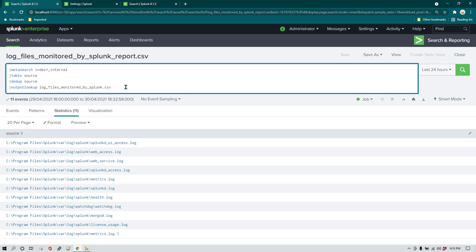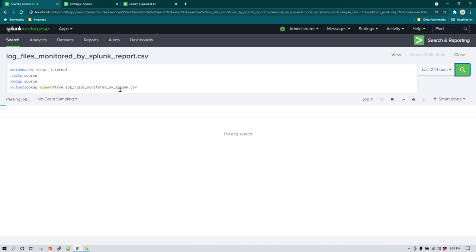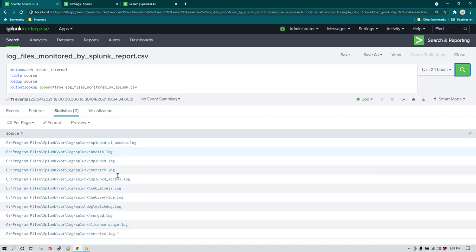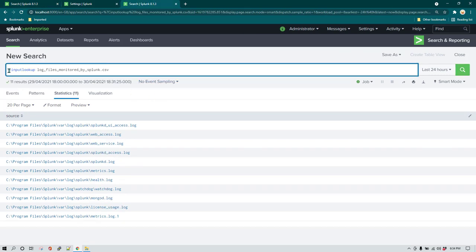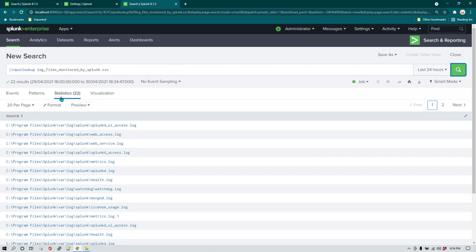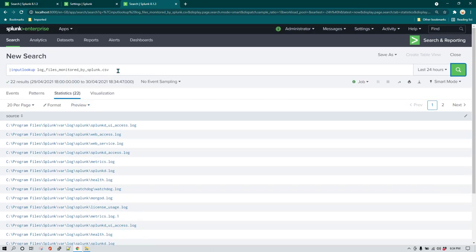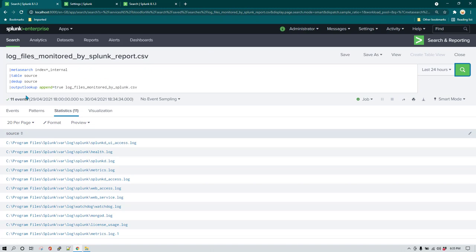Let's say you just want to append a new row of data to the existing file. For that it is very simple — all you have to do is specify `append=true`. Once you do that, it is going to append the data in the CSV file. Of course, if I run this now I'm going to get duplicate data in the CSV file. Here if I run `inputlookup` on this lookup file, you can see we have 22 entries because the data was already existing and then we added the same data again. So you want to make sure you don't add duplicate data, and for that you can use some sort of query or lookup to ensure you only end up adding new data.